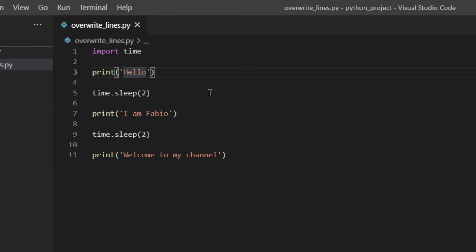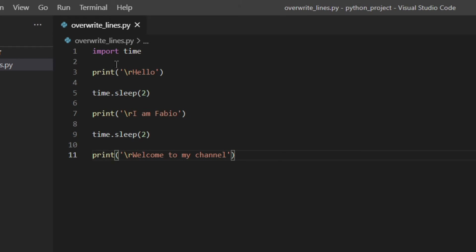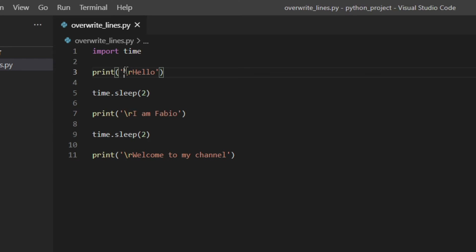So the carriage return is this character — \r. What's going to happen here is that Python actually prints 'hello', and then as it does this carriage return, the cursor will move from the end of 'hello' to the beginning of the string. So it's going to move here, and then it's going to print 'I am Fabio', overwriting the 'hello'. The same thing happens down here. So let's have a look.